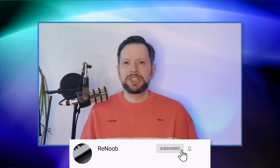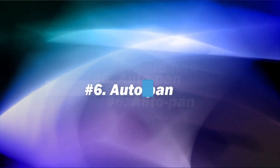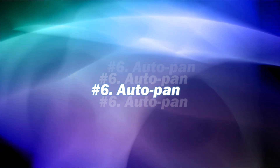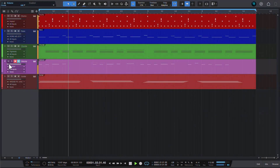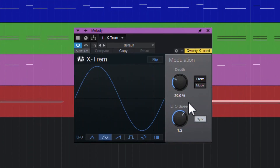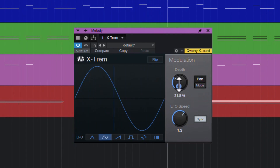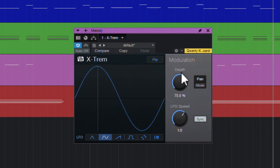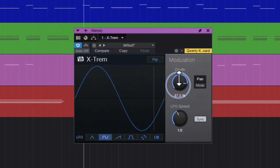Let's switch gears and talk about hidden features in stock Studio One plugins. Xtreme is a Tremolo plugin, as the name suggests. While it doesn't have a lot of controls, it has a toggle button that switches it from Tremolo mode to Auto-Panning mode. And just like that, you have an Autopan plugin in Studio One, even though it was impossible to find it by name.